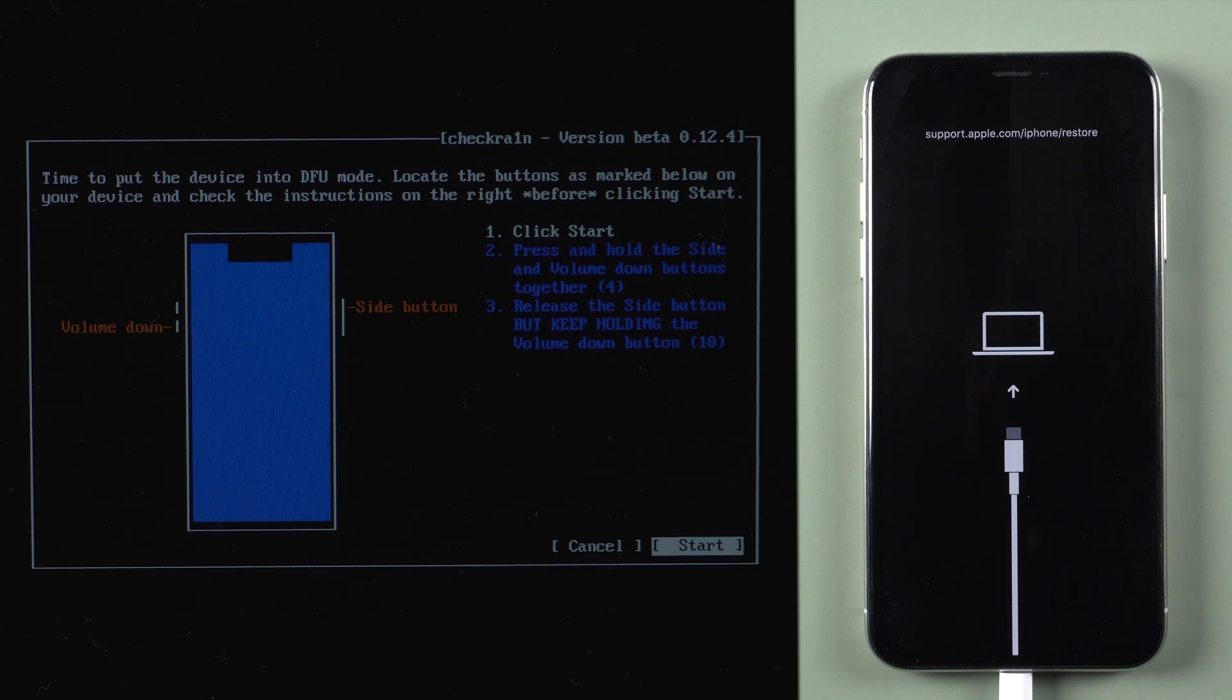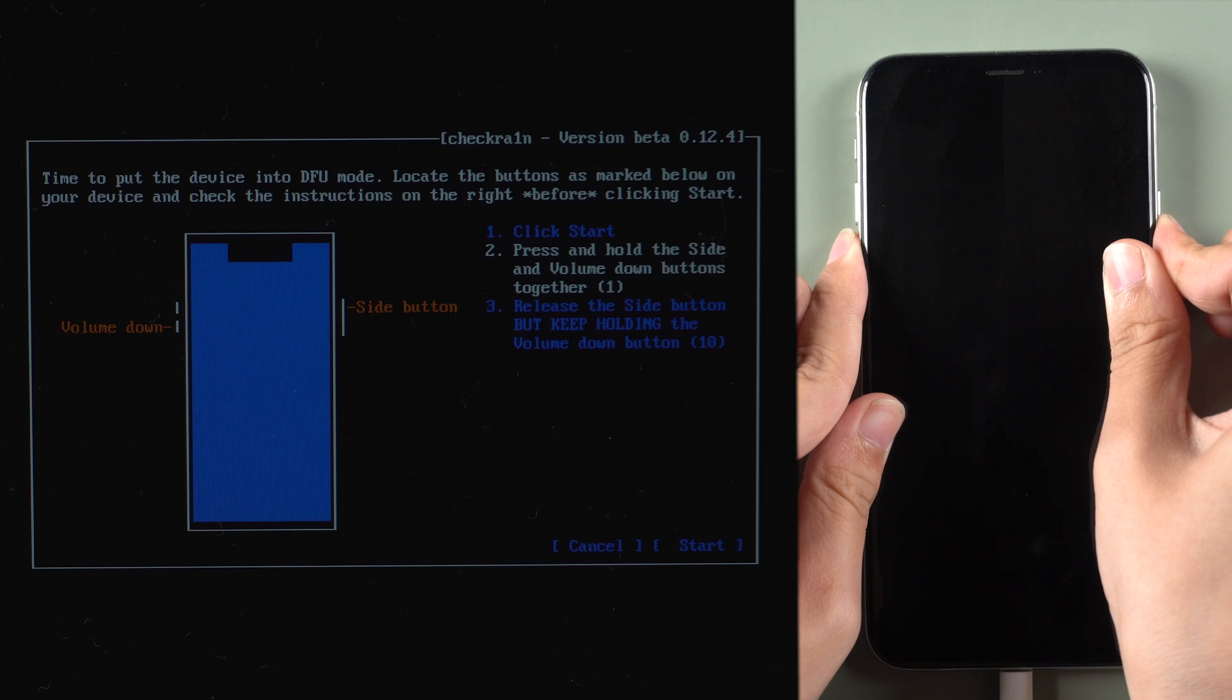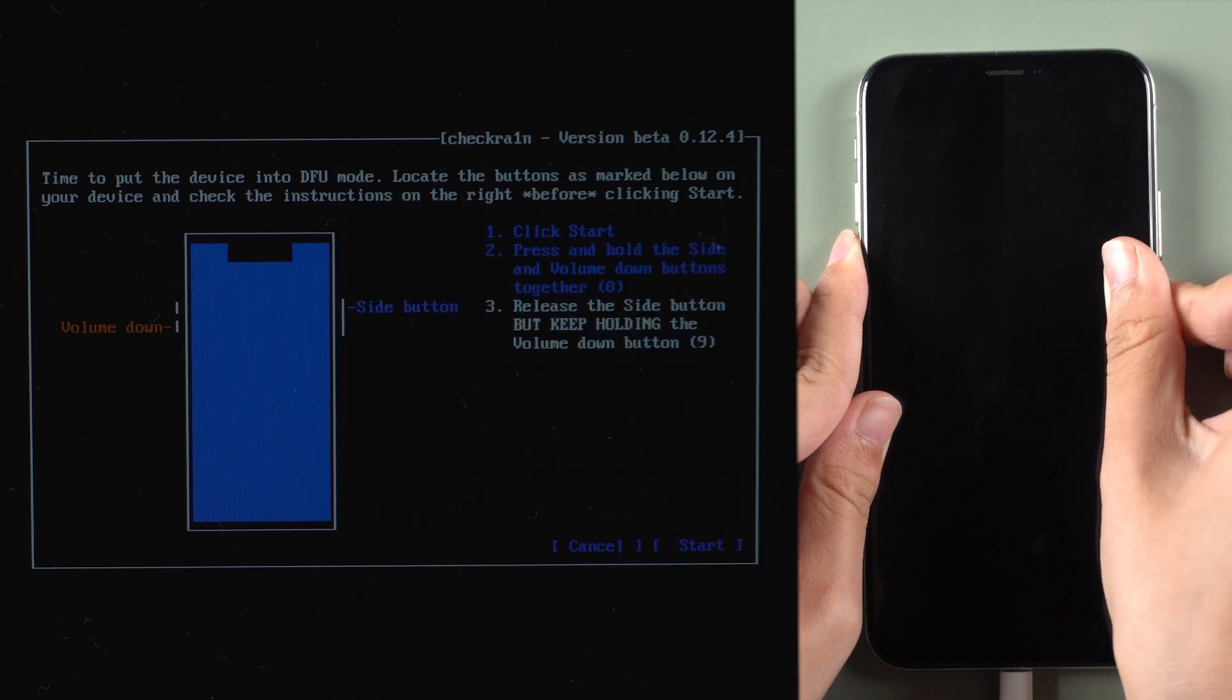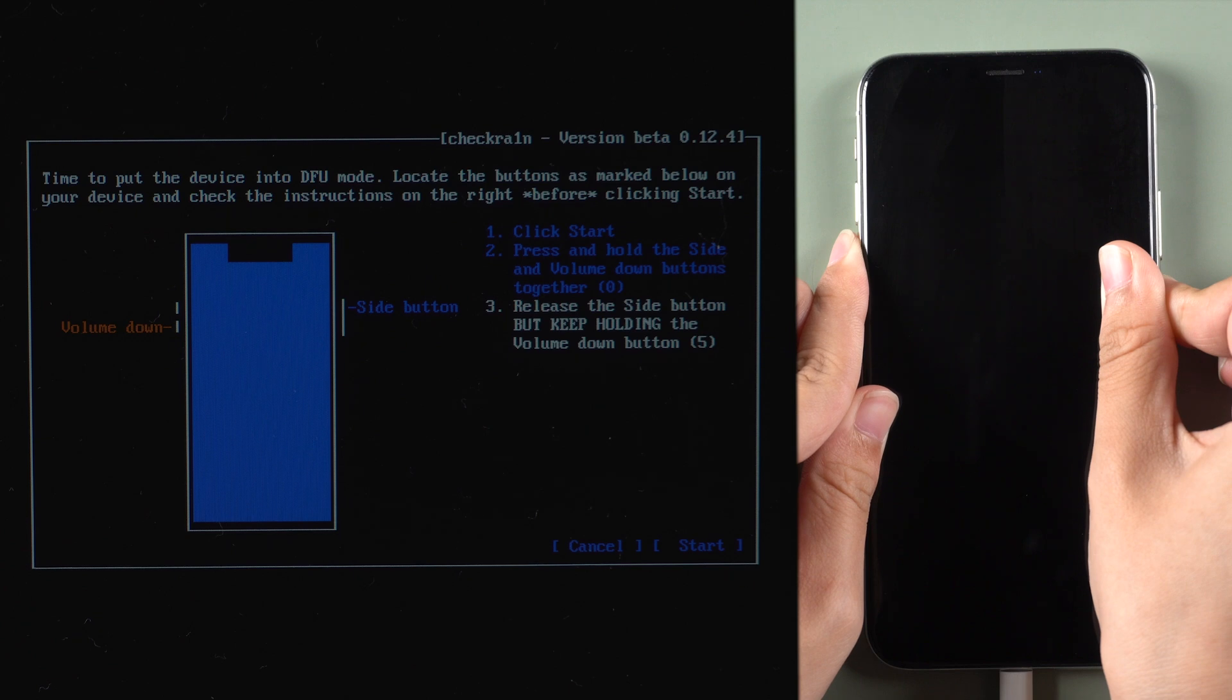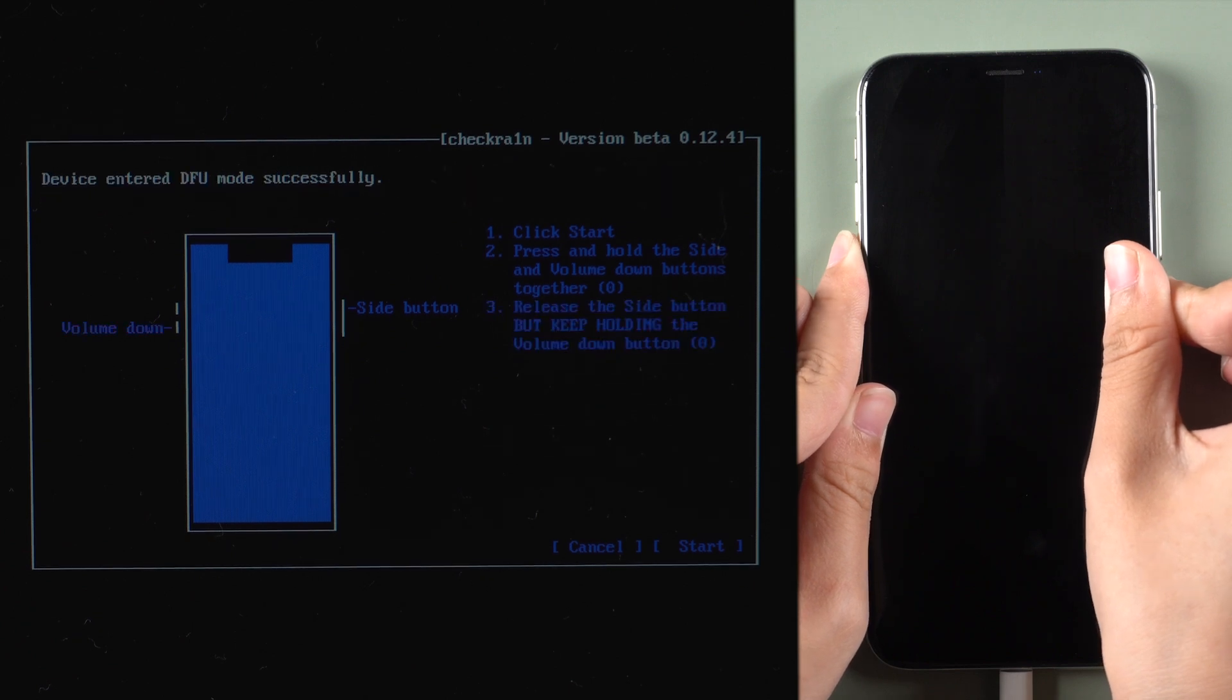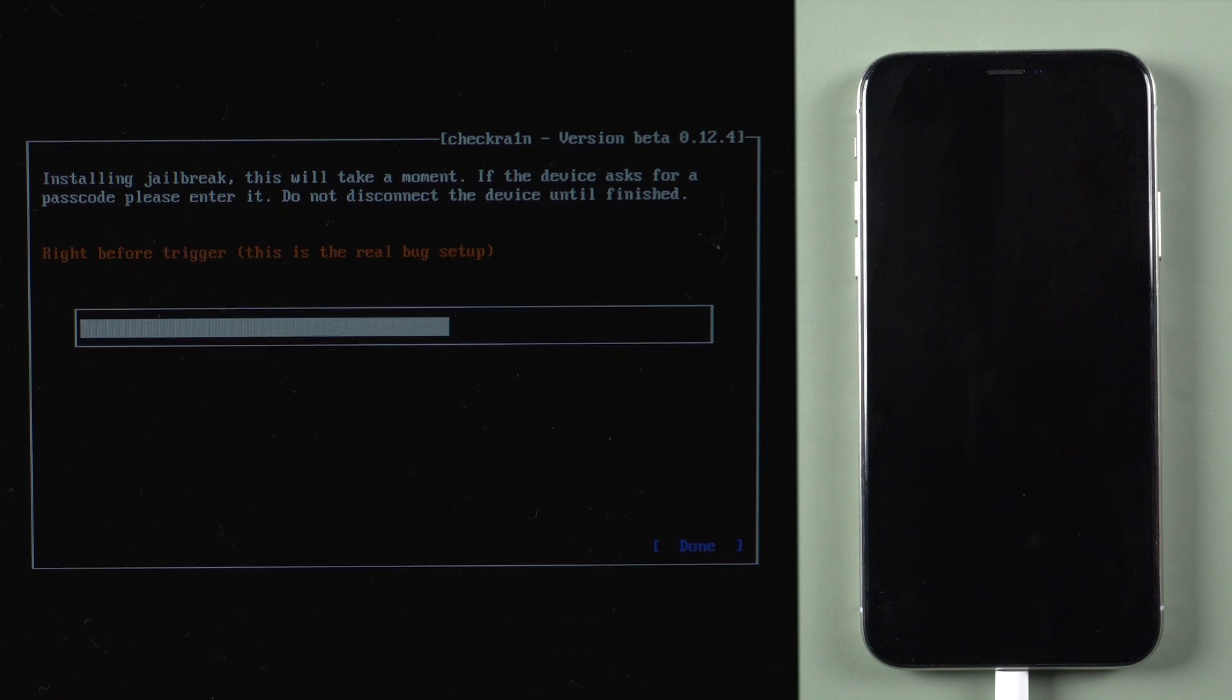Then, click Start. Press and hold Power Button and Volume Down Button together for a few seconds. Release Power Button but keep holding Volume Down Button. Your iPhone will be jailbroken automatically once it is in DFU mode.